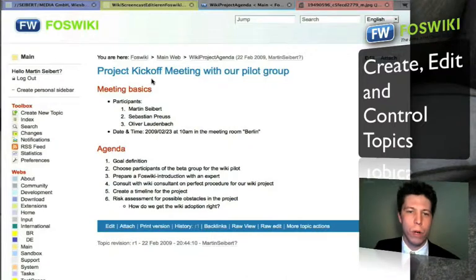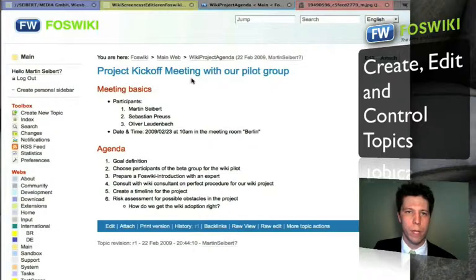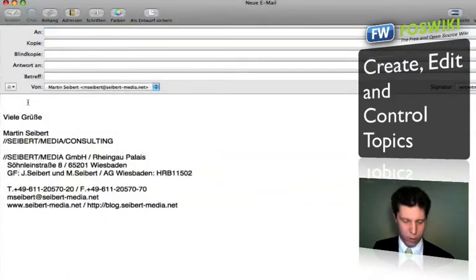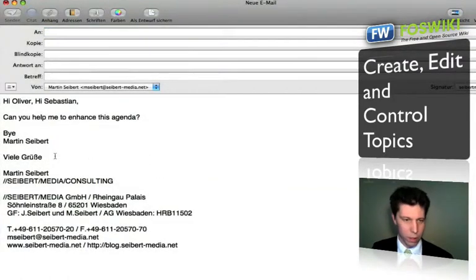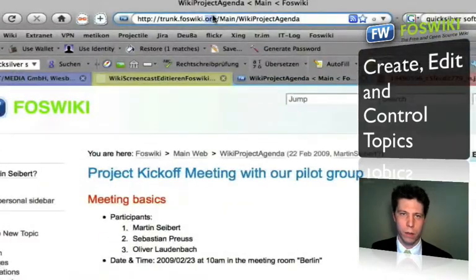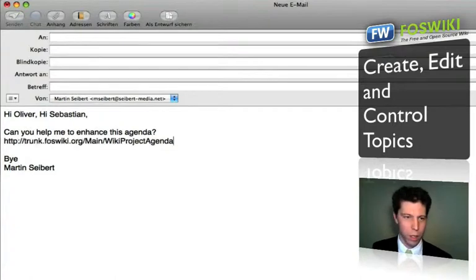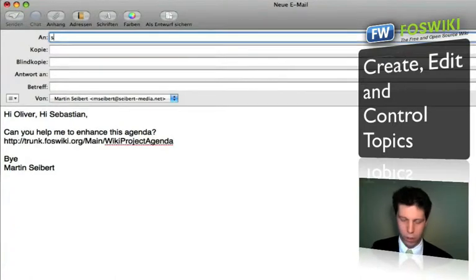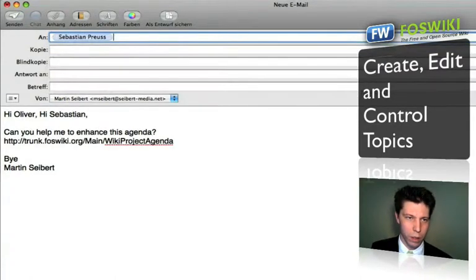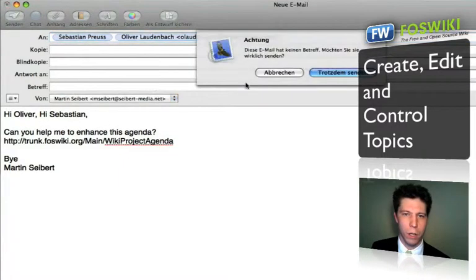Let's assume I'm out of time right now and I want my co-workers to collaborate with me on this. I have to open up a new email, insert some text, put in the link into my email, put in the email addresses, and send the email off.